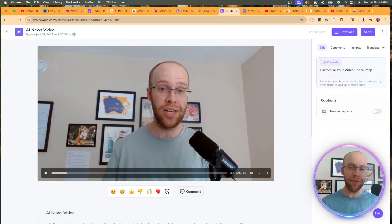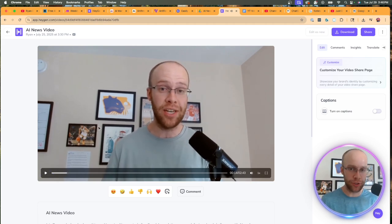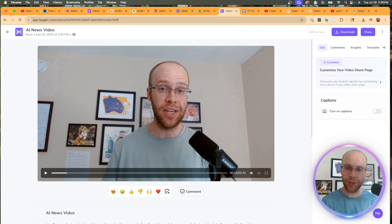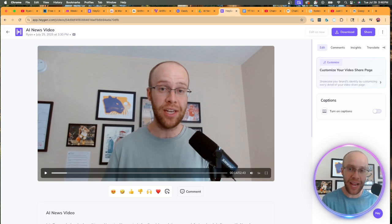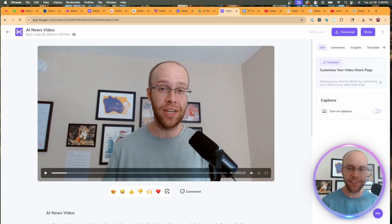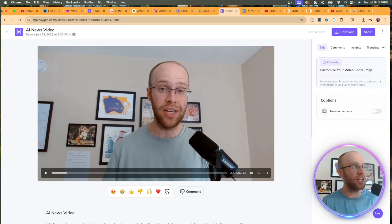We have some major AI news to cover this week. So be sure to stick around for the entire video. Now, obviously the handoff here is I would give this to my editor. He would fine tune it. He would make it look nice, add music, add B roll video to the background.